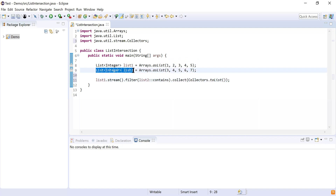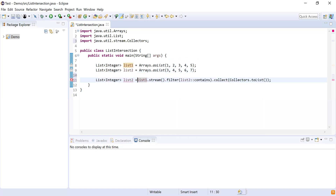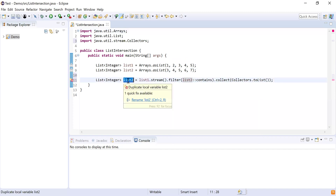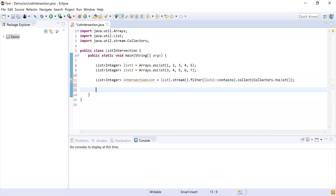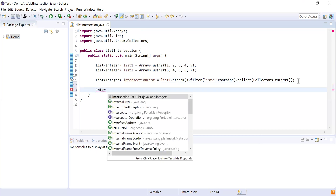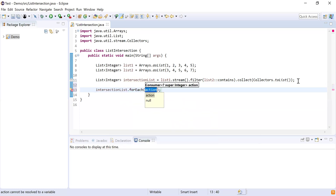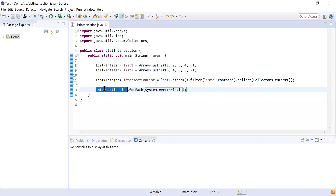I'll hold the result in a variable and rename it intersectionList. This will hold all the numbers common in both lists. Then I'll print them using intersectionList.forEach() with System.out to print each element. This will print all elements from the intersection list.